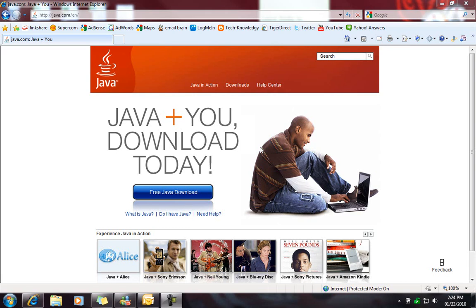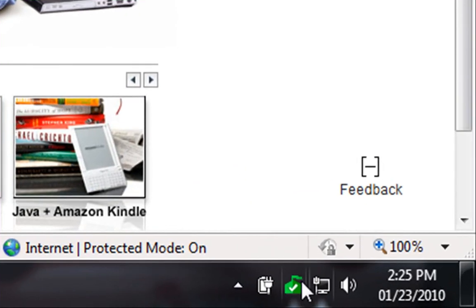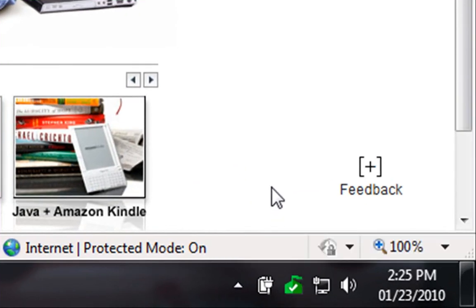Okay, I wanted to do a quick video on Java and its updates. A lot of times you'll see Java show down in the bottom right corner of your screen down by the time, over here with your icons, whether it's XP, Vista, or Windows 7.